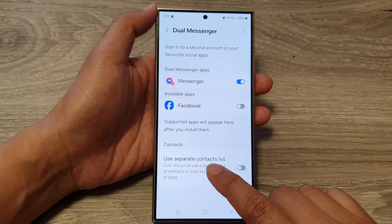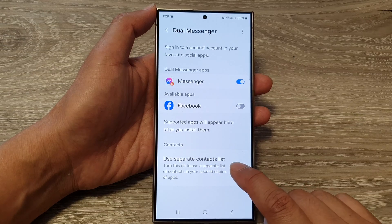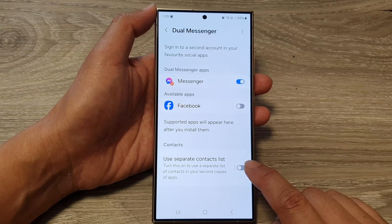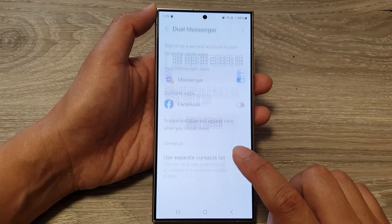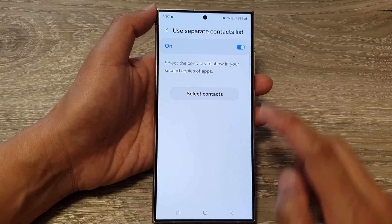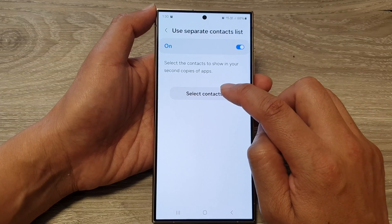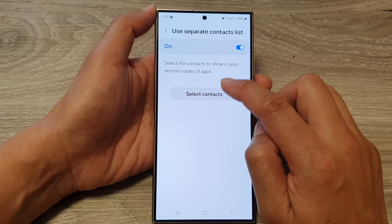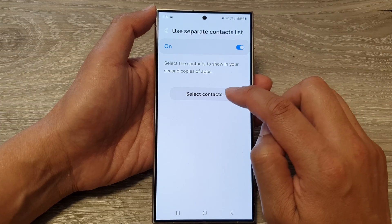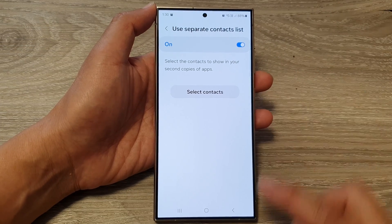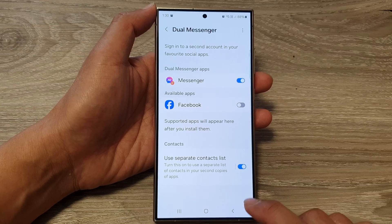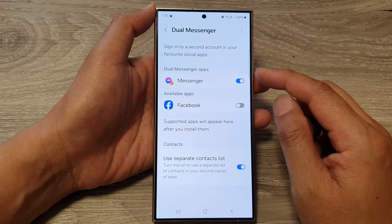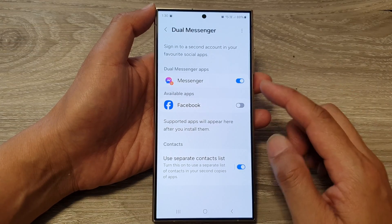If you want, you can also turn on 'use separate contacts list.' By tapping that on, you'll be able to select a separate contact list for the second copy of your app.